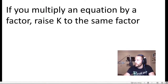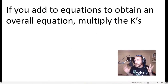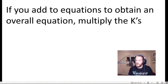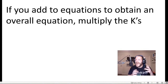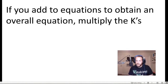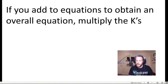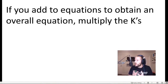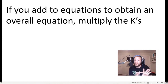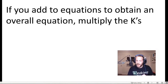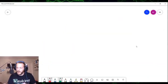The third type of manipulation has to do with adding equations together. If you add equations together to obtain an overall balanced chemical equation, you multiply the equilibrium constants for those individual reactions to arrive at the equilibrium constant for the overall reaction. I can go to the whiteboard and explain how this works mathematically.